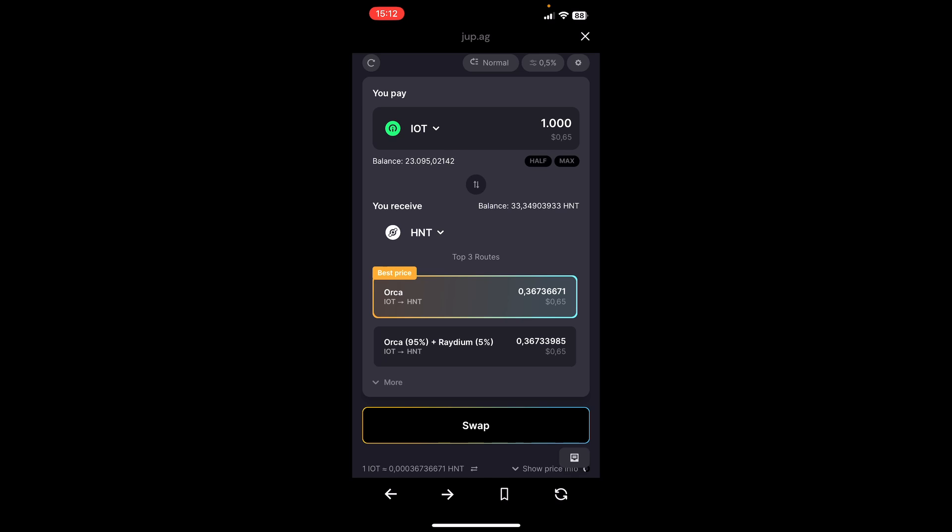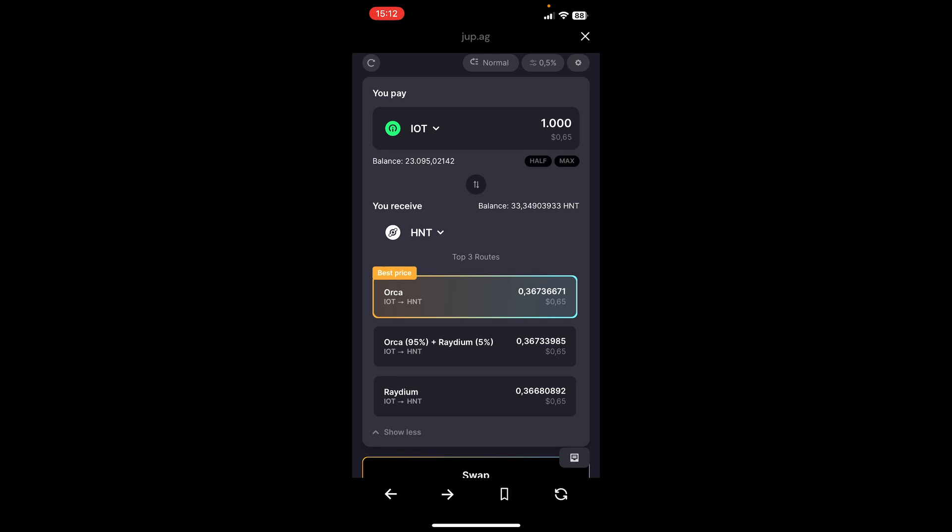If we click on more, we can see that there are even other exchanges such as Radium. But for this example, I will use Orca because this is the best price.